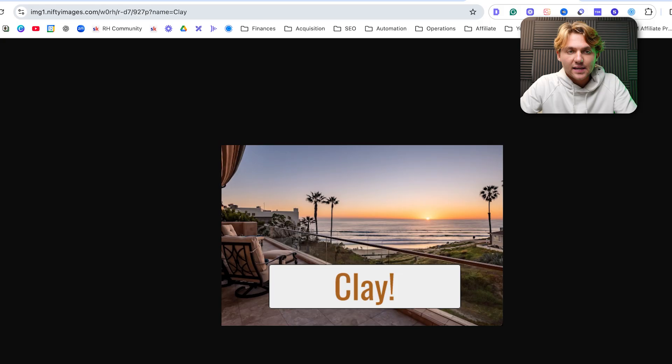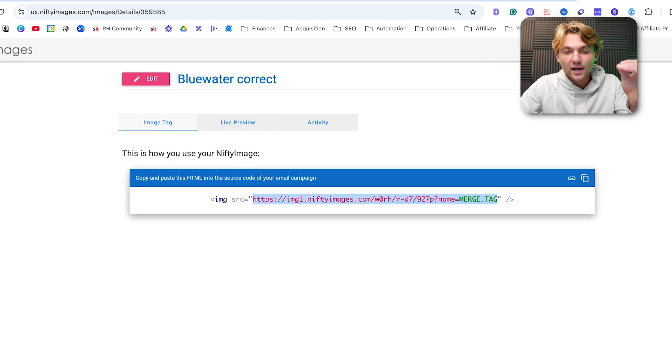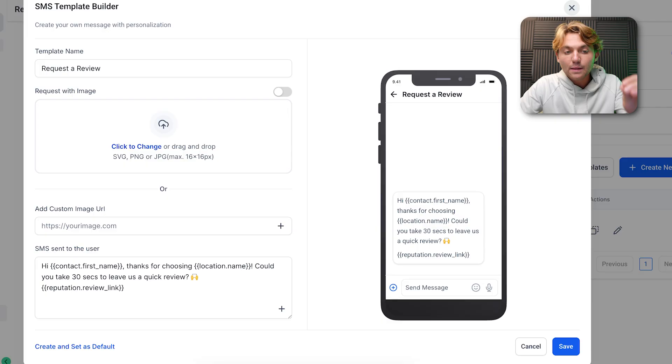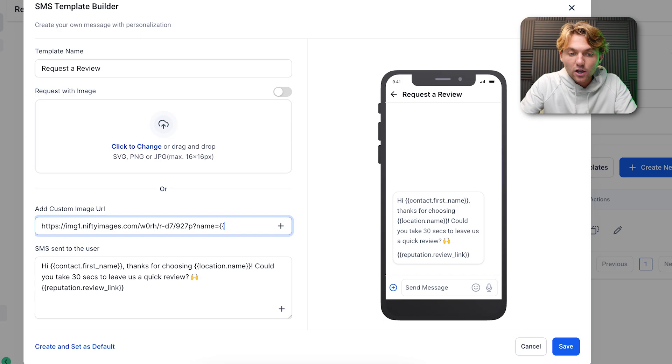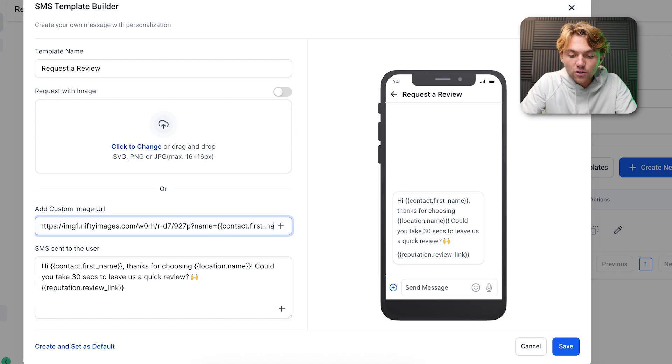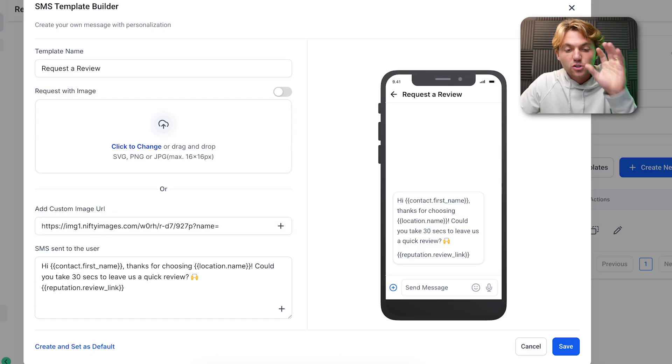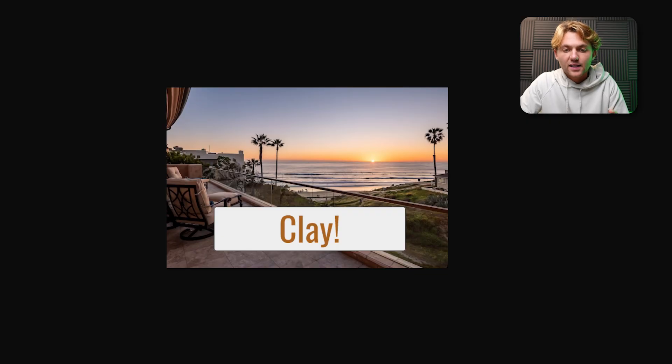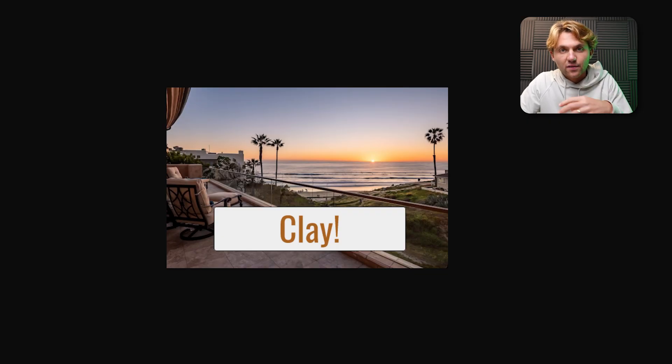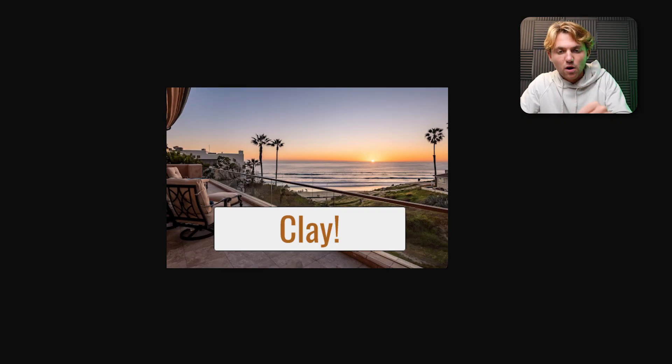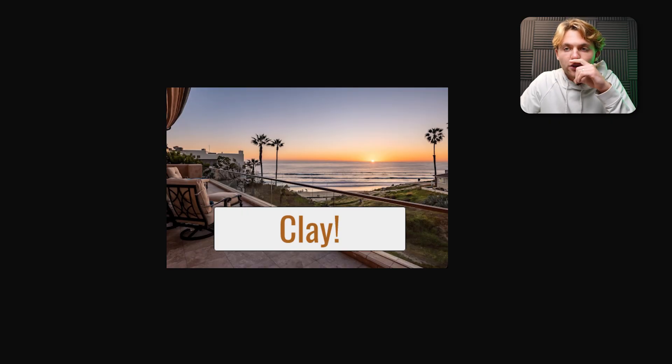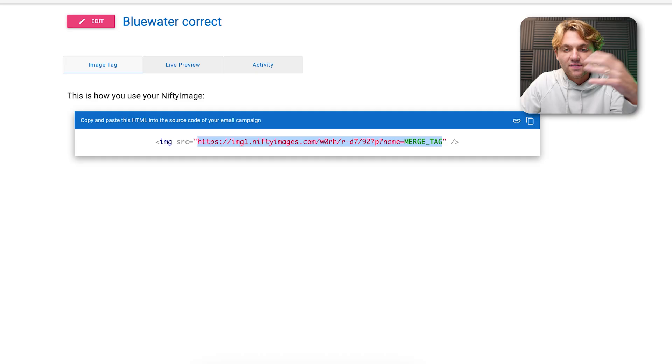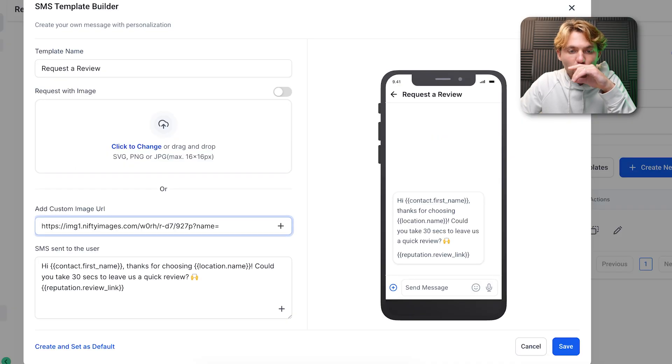What you're able to do now is this link you get from Nifty Images uses a merge tag. We're able to add the custom URL here and then add curly bracket contact dot first underscore name. Nifty Images personalizes these review requests we send out. You can auto-populate the customer you're requesting the review from, you can auto-populate their first name on the image to get their attention and get a higher review conversion rate.